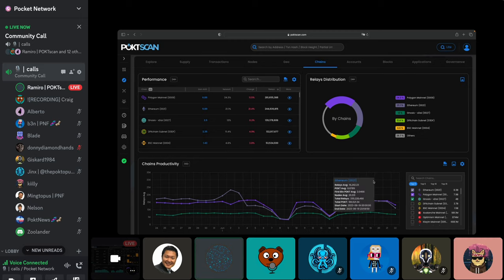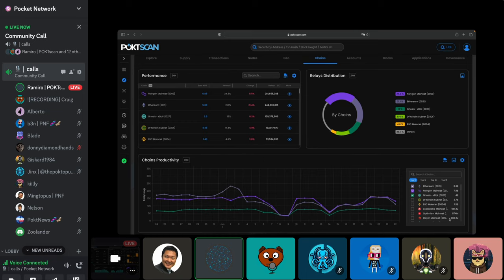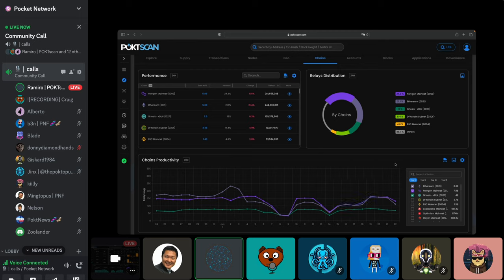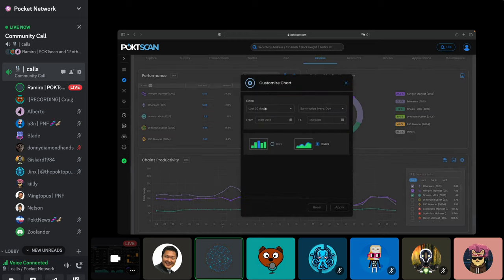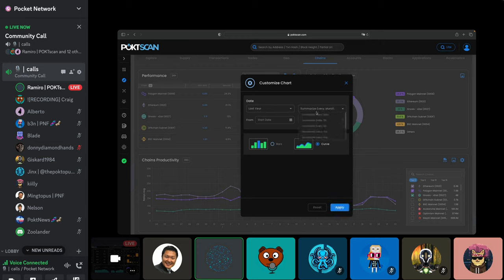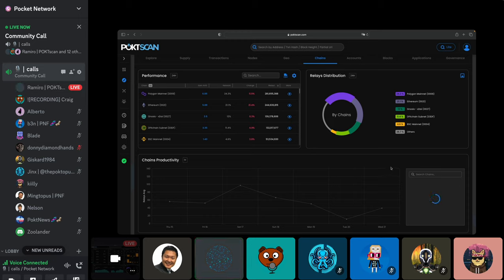Below the relay distribution is the chain productivity graph, which lets you compare how different chains evolved over a time period. This graph is completely customizable — you can go to settings and set it for, say, the last year, summarized by day, and get a nice view of all chains. These graphs take a while to process because we need to handle very granular data.